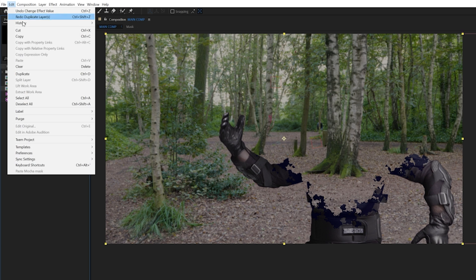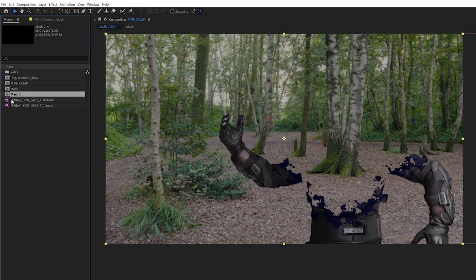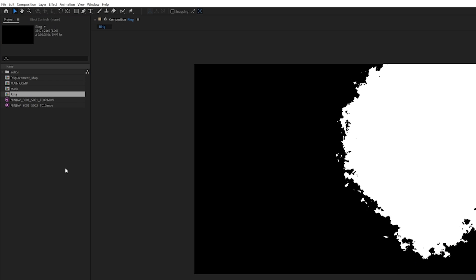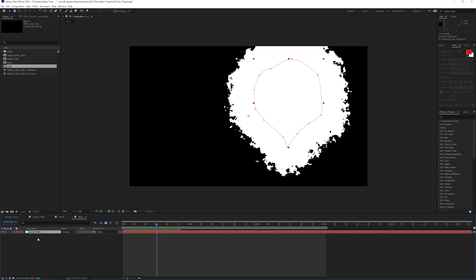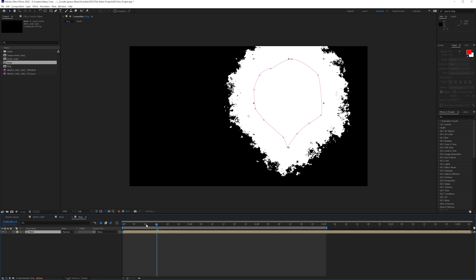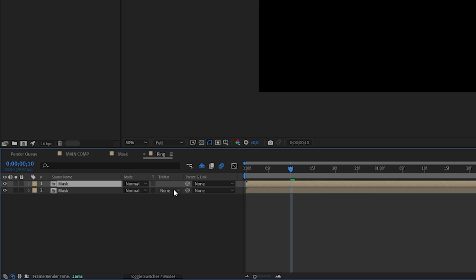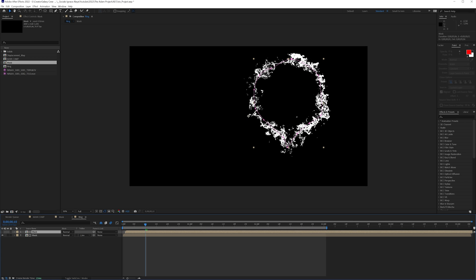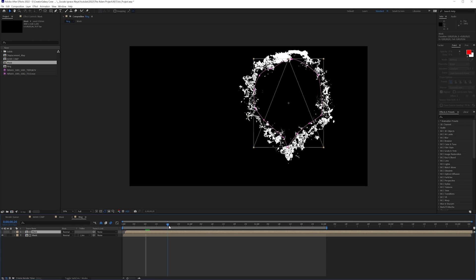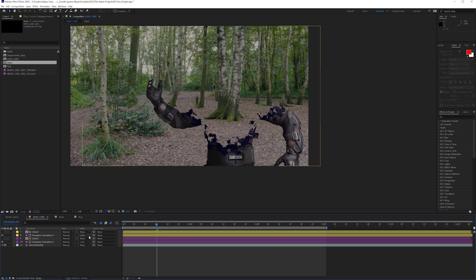We're going to the mask in the project manager and duplicate it — now it's going to be our ring effect. Open up the ring effect and use the luma matte, which in the end could also be this mask, so we'll alt-drag this mask on top of the luma matte. Now we have the ring with the mask being animated. Duplicate the mask, set it to luma inverted, and offset it by one frame — we're getting this ring, and now we have this detail going on that looks great.